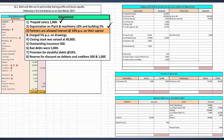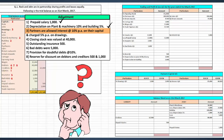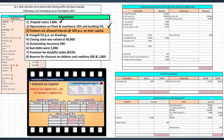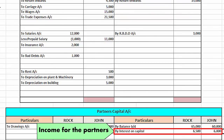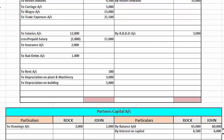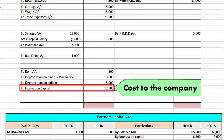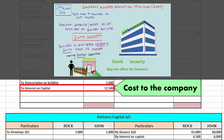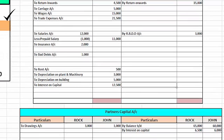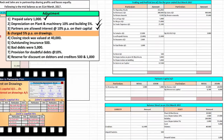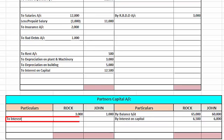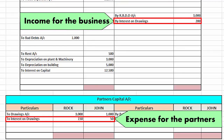The third adjustment: partners are allowed interest at 10% per annum on their capital. The first effect will be on the credit side of the partner's capital account as it is income for the partners, and the other effect will be recorded on the debit side of the profit and loss account, as the organization has to pay interest to the partners. Remember the entity concept — organization and owner are different from each other. Likewise, for interest on drawings, it will be vice versa, as drawing is an expense for the partners and income for the business.